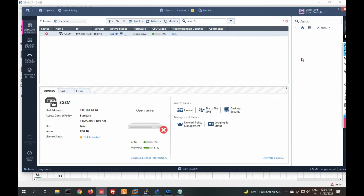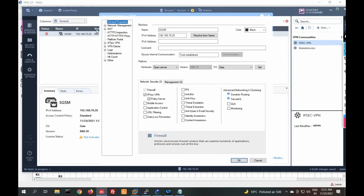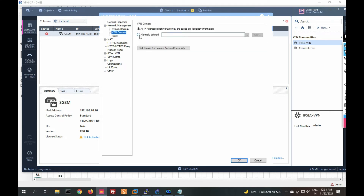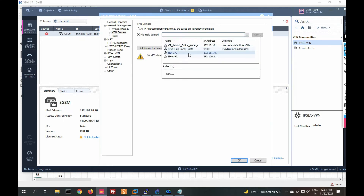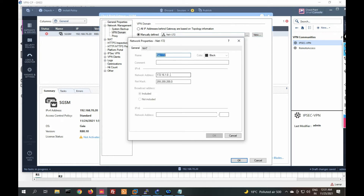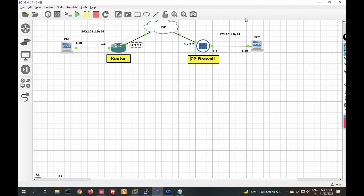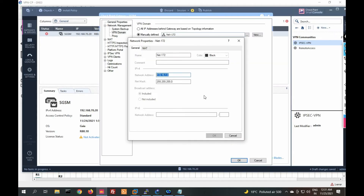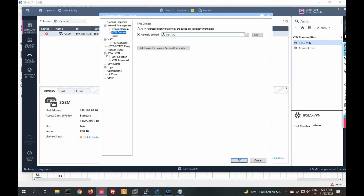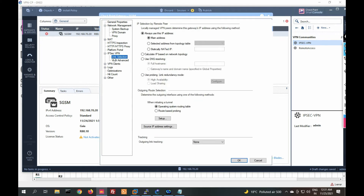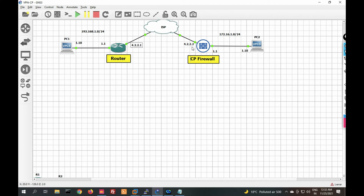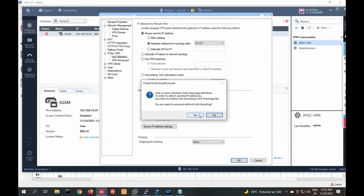We have created the VPN community. Now go to the local Checkpoint gateway and select the VPN domain for Site B — network 172.16.1.0. Define this network as the VPN domain. Then go to IPSec VPN, select the link we are going to use — the outside interface link — so VPN traffic passes through that network. Click OK.